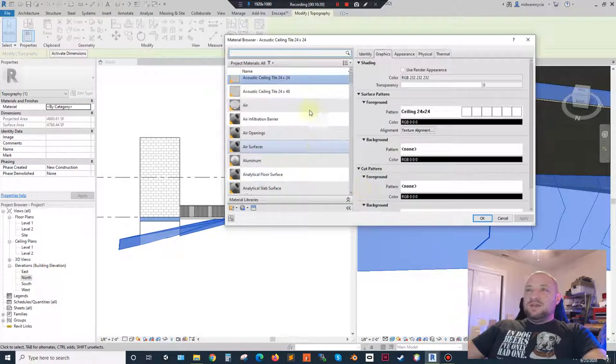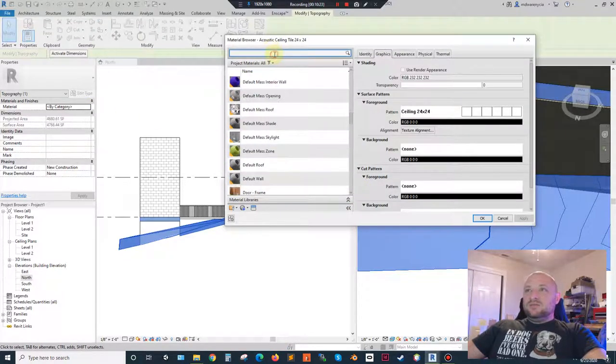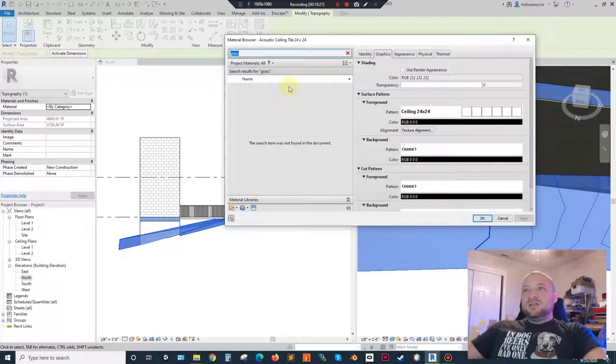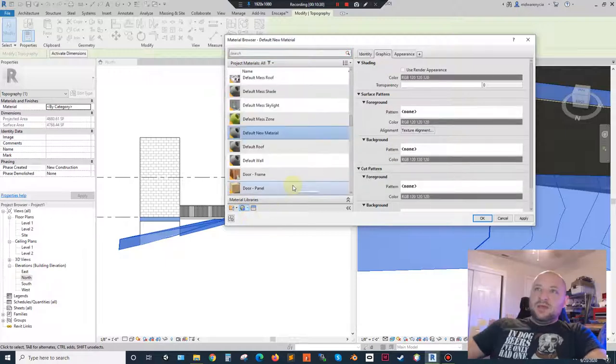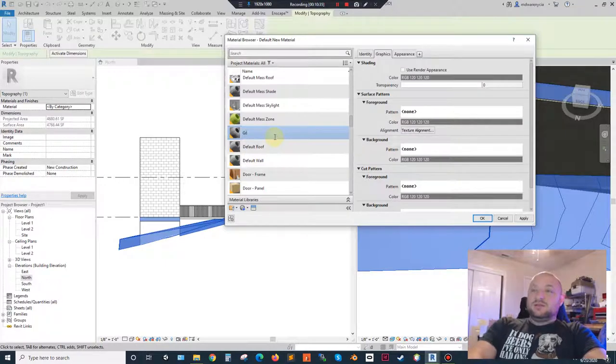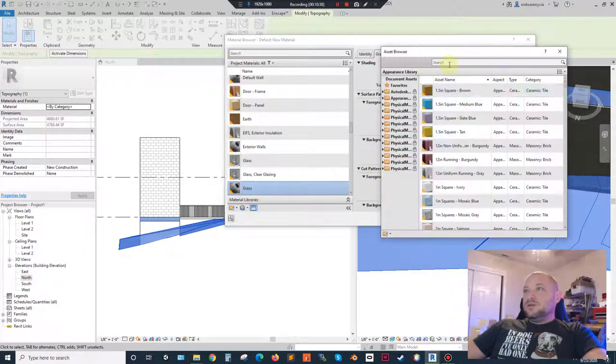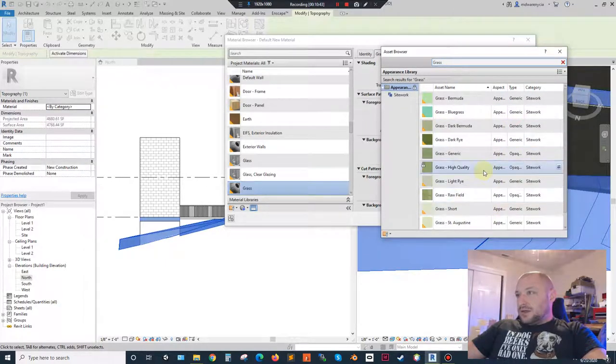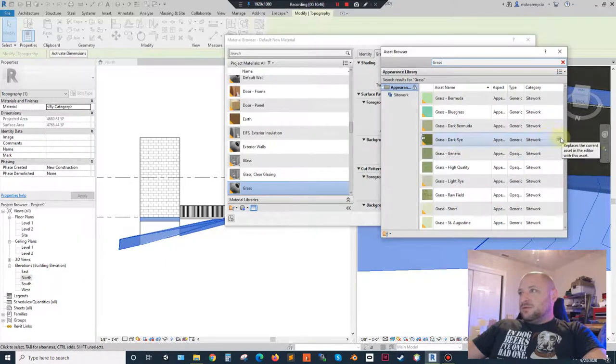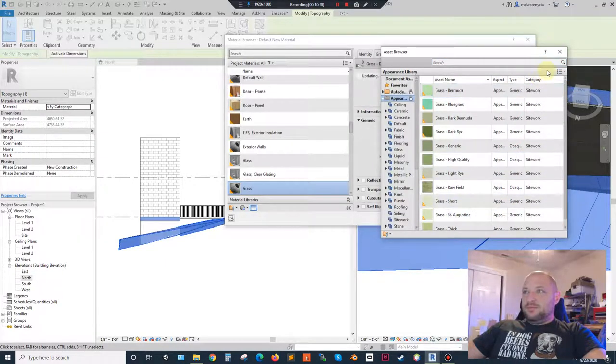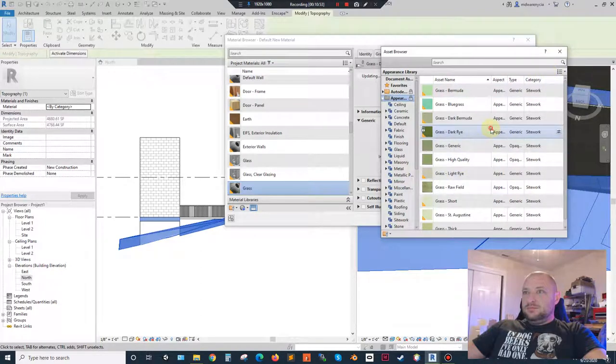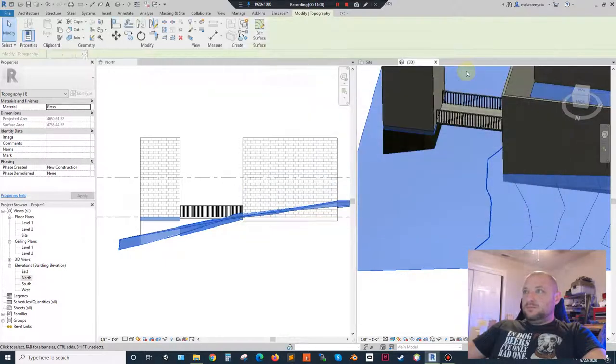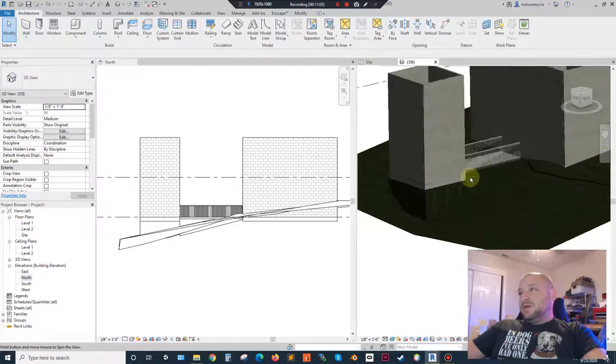Now another thing you can do with this topo surface is you can change the material it is. By default it's going to have that kind of dirt looking surface. Now I don't think it's changed in 2020, we didn't have one before, so I can create a default new material and then go through the whole rename process, rename this grass, open up material library, search for grass, and eventually we'll get, let's do dark, there we go.